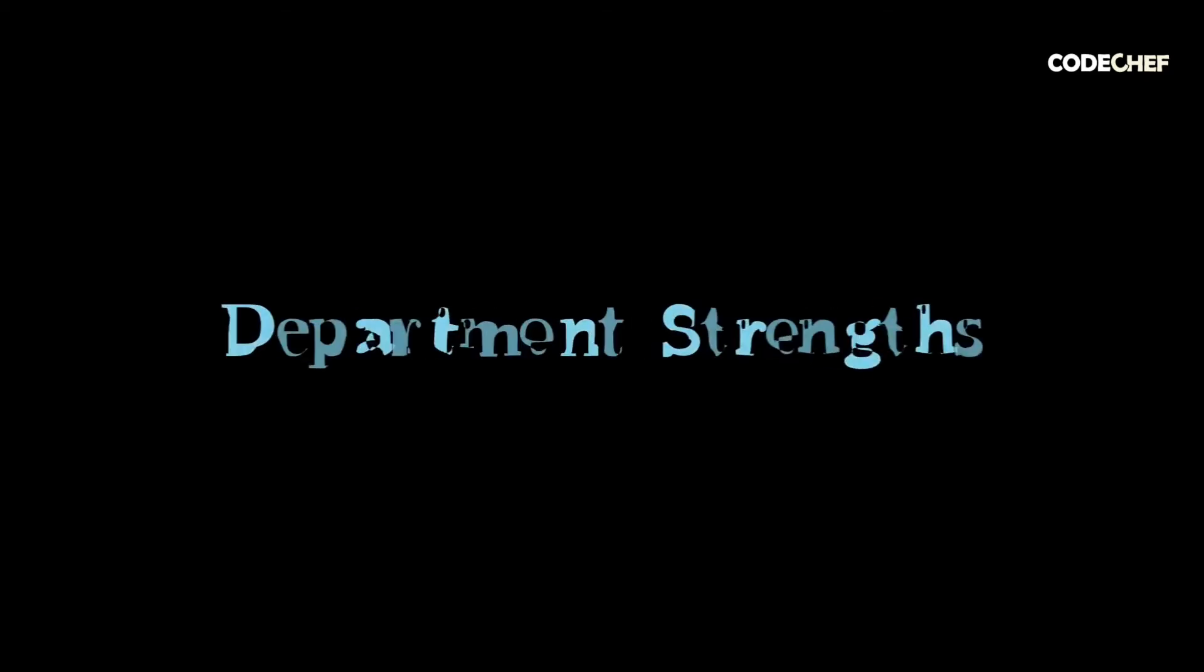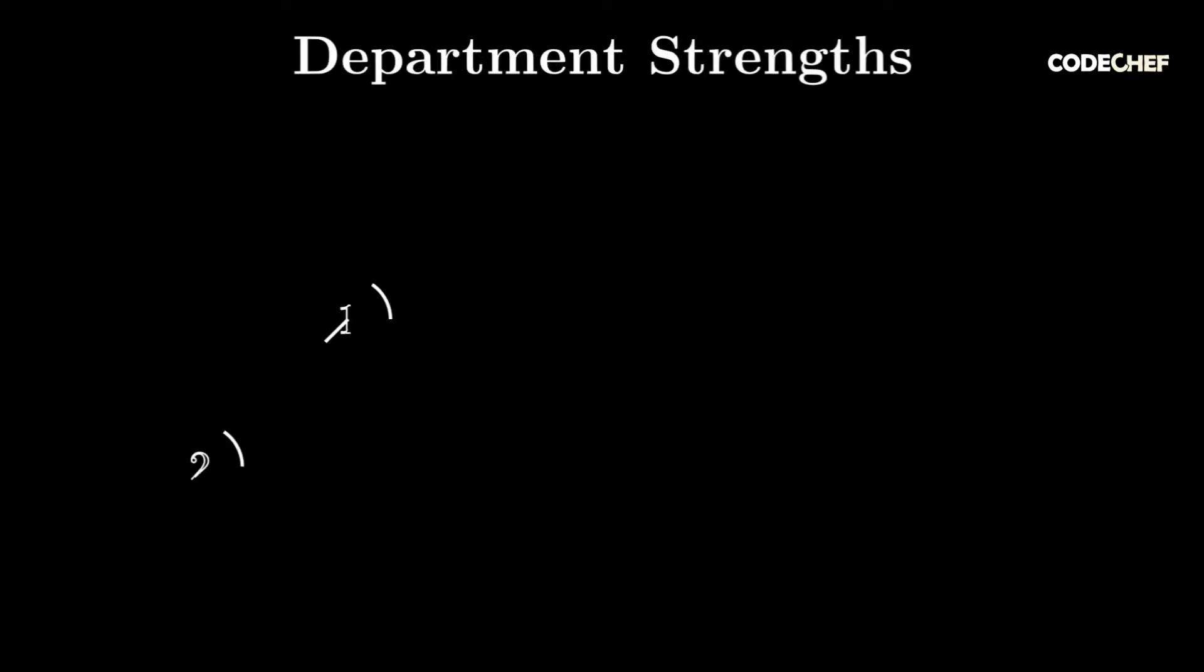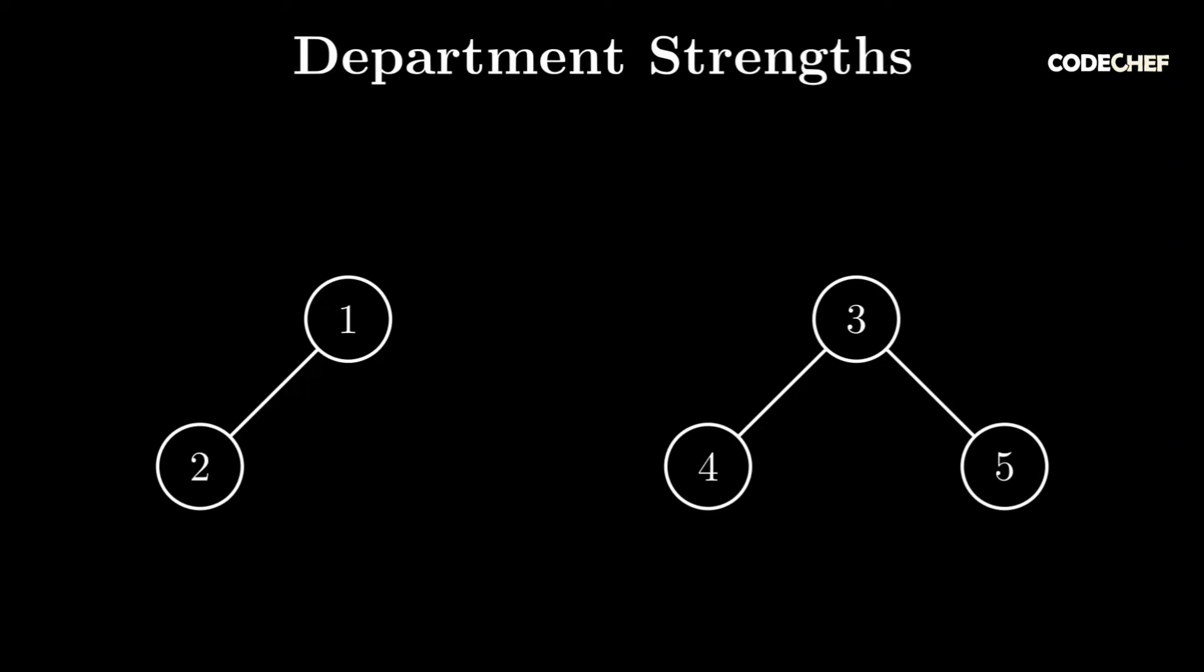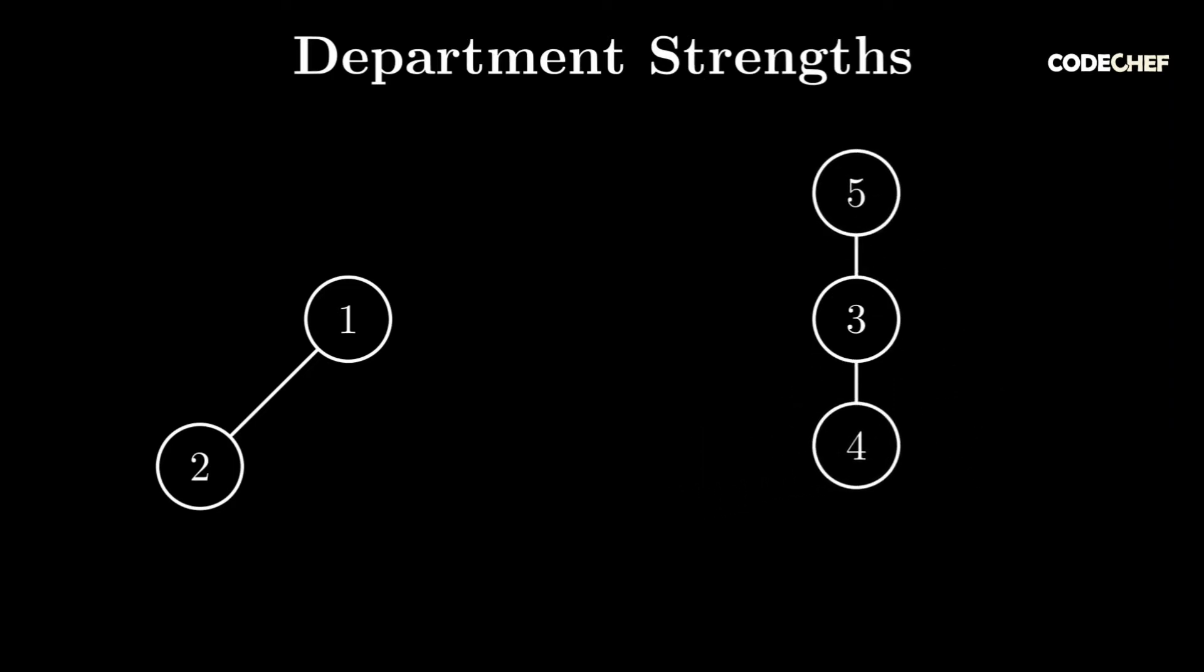This is a video editorial for the first problem from INOI 2020, Department Strengths. The problem code is INOI2001. In this problem, we're given a forest, which is essentially a disjoint union of trees. If a particular tree in the forest has an odd number of nodes, we root it at the maximum index of any node in that component. Otherwise, if it has an even number of nodes, we root it at the minimum index of any node in that component.